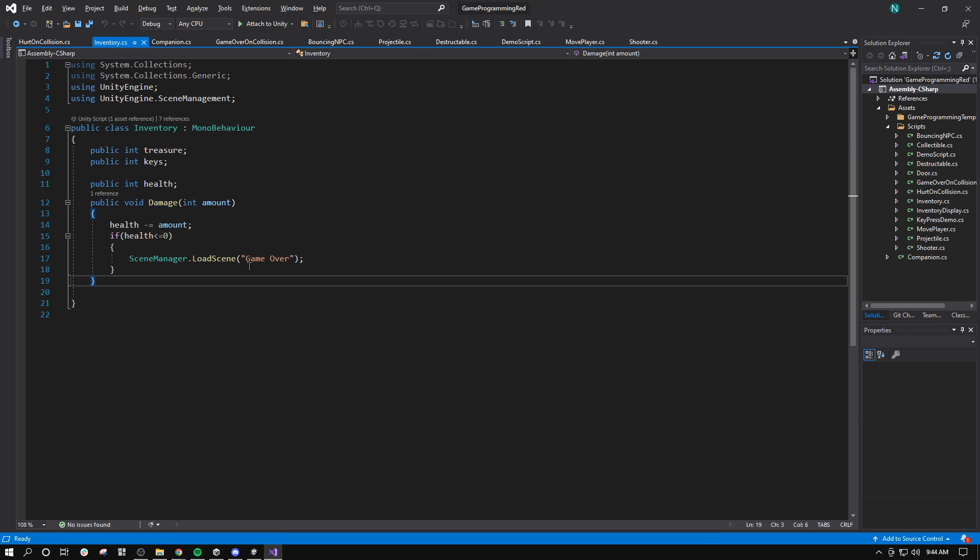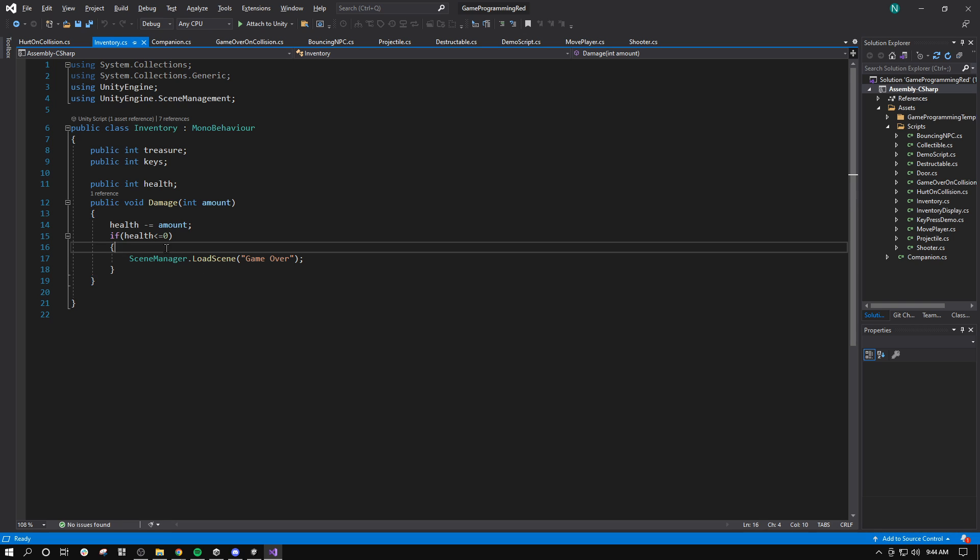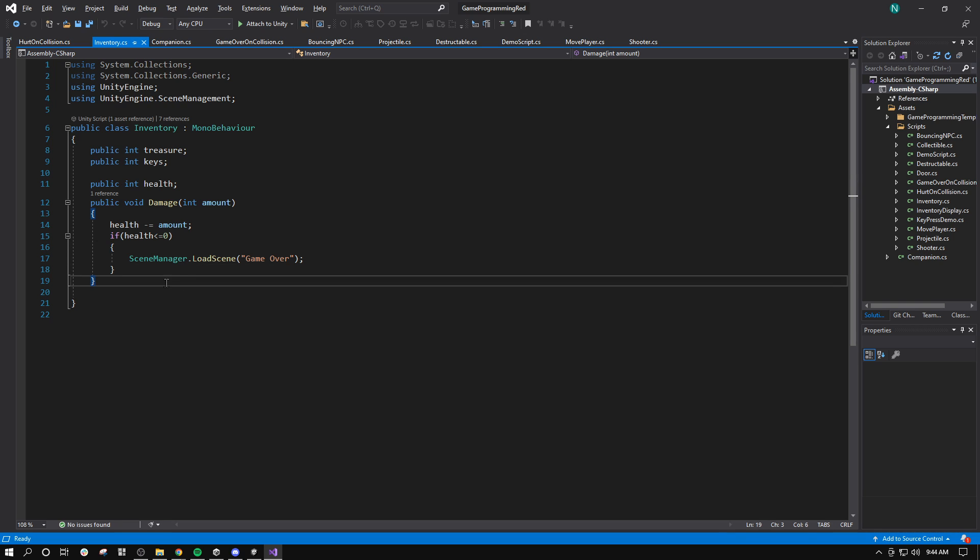And what we want to do is get a reference to our sprite renderer and change the color to red for a moment when we take damage. And then after a little while, we'll change it back.